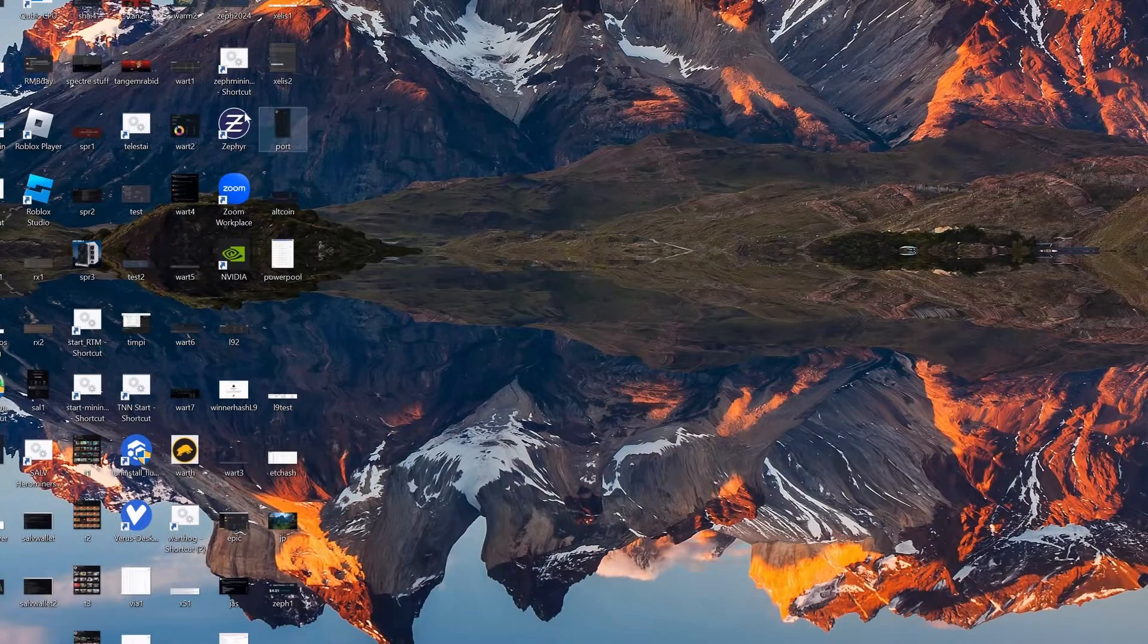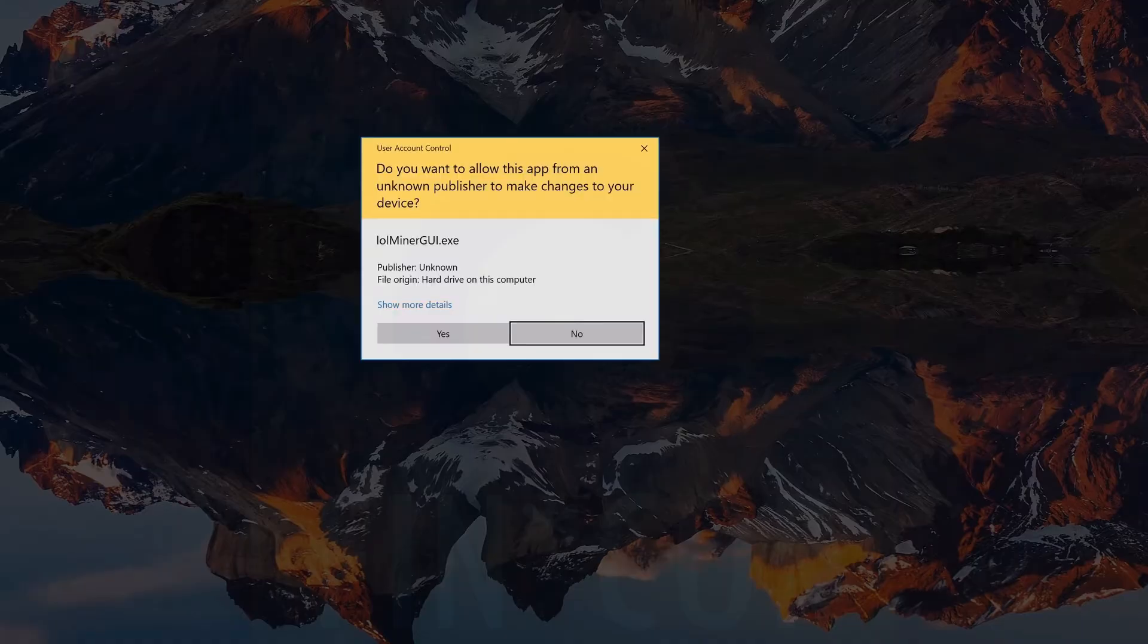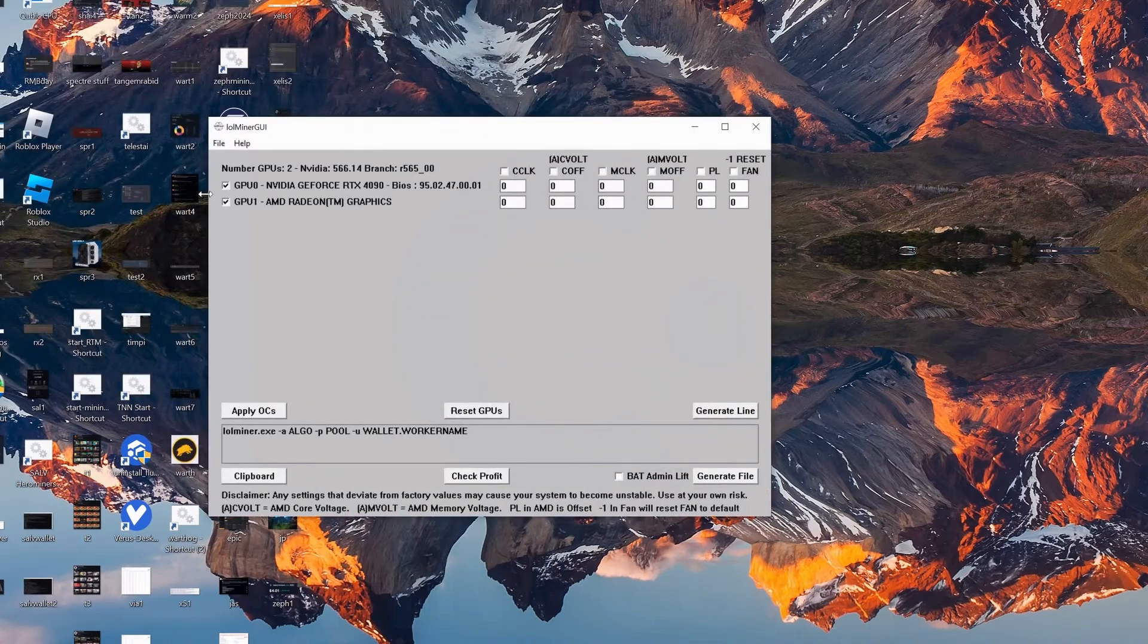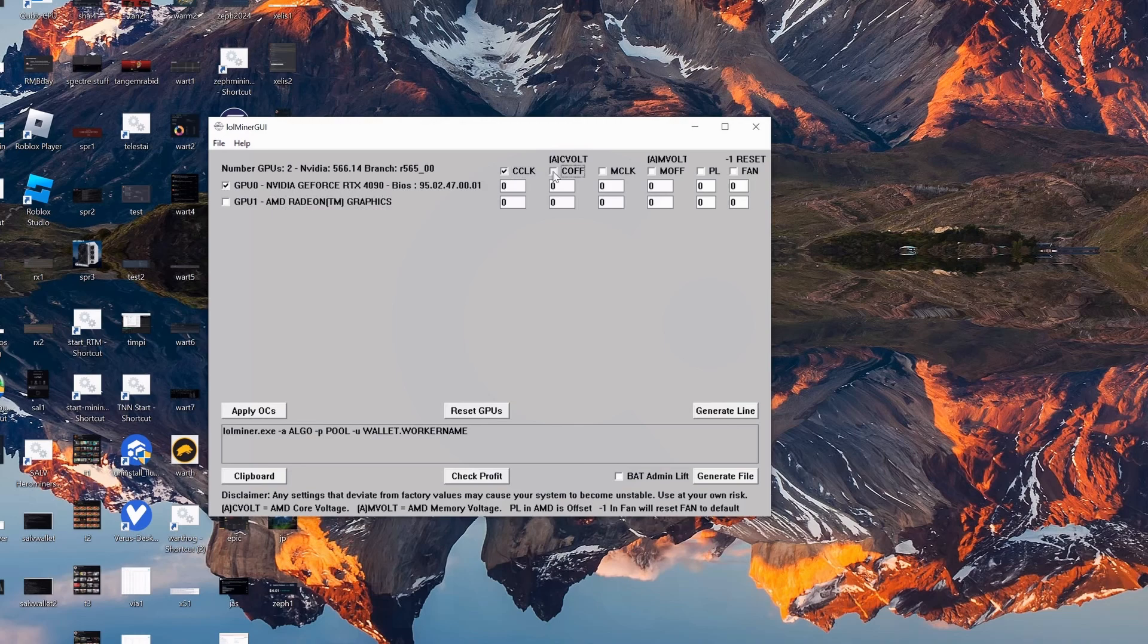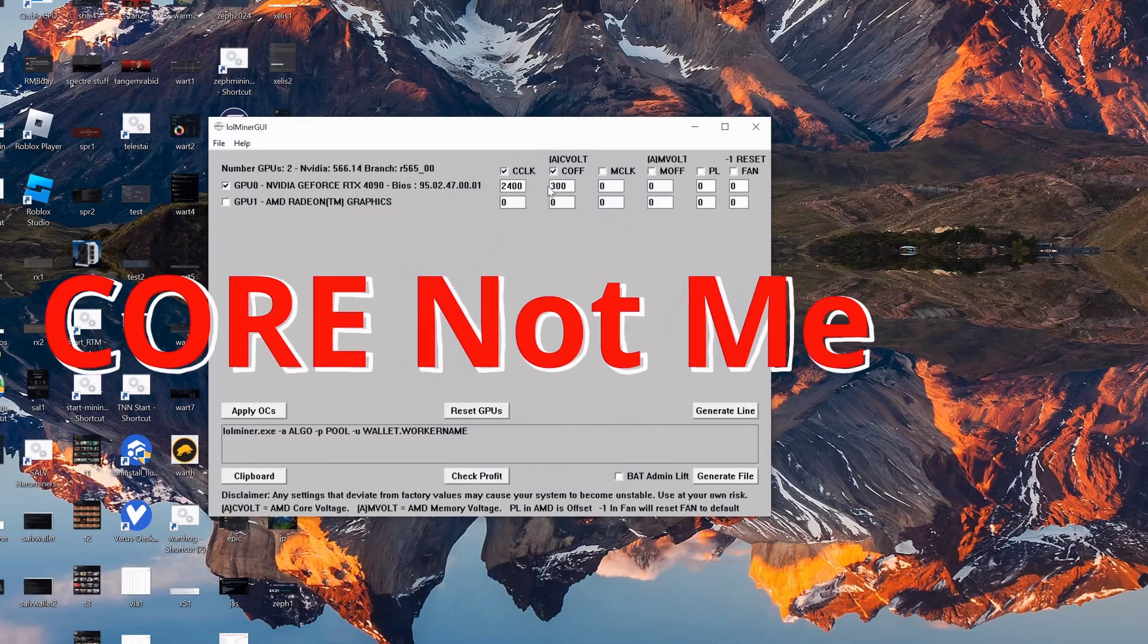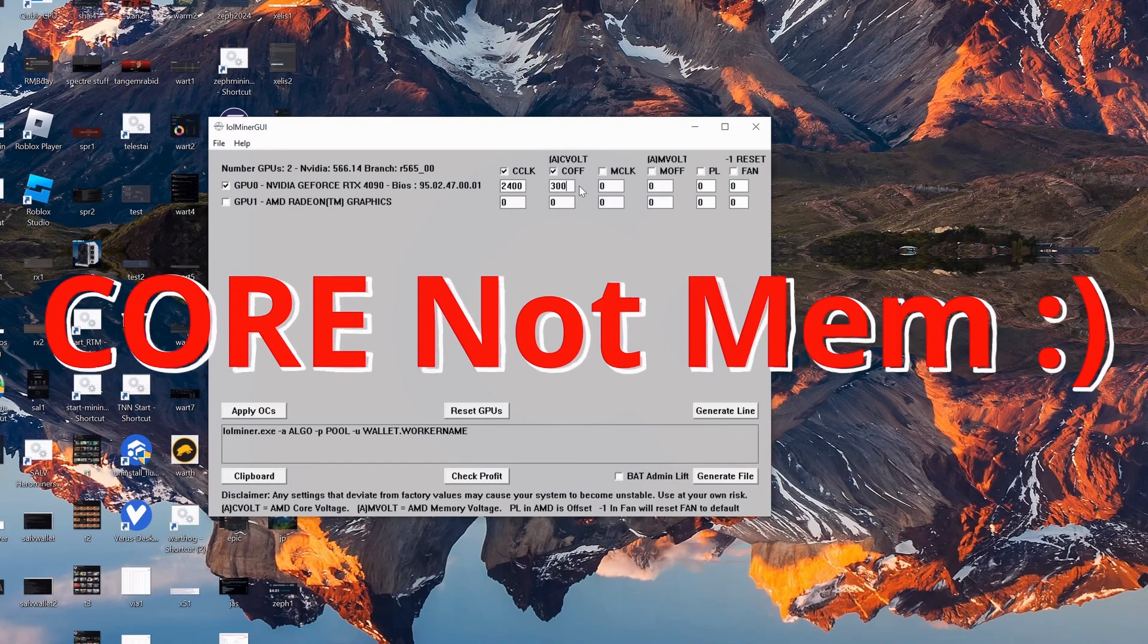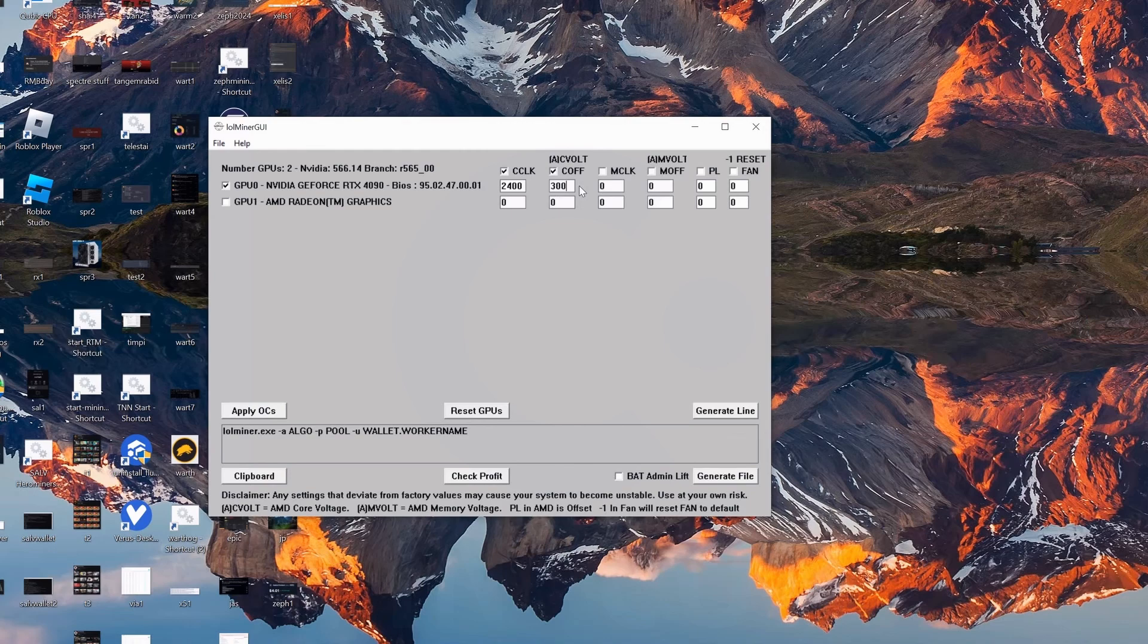But keeping in mind here we have 2610, so I'm going to bring up my Lol Miner here - Lol Miner GUI right here. Run this as an admin - you can get this in just your standard Lol Miner, just download it, find the GUI and do it. So I'm going to go core clock offset and I'm not going to set any memory whatsoever. So I'm going to go 2400 in this case - it's saying 2410, then I'm going to go a 300 offset.